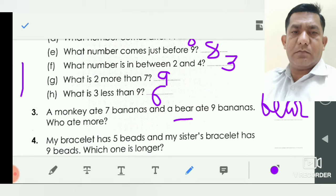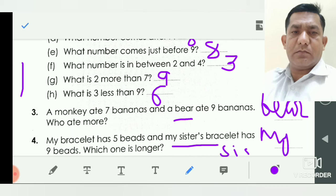Question number four: my bracelet has five beads and my sister's bracelet has nine beads. Which one is longer? You take five things of equal shape and size, for example five marbles in a line, and next nine. Which is longer? Seven — means nine beads is longer. So write here: my sister's bracelet is longer.